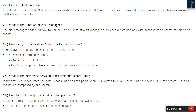Question 25: What is the difference between index time and search time? Index time is the period when data is consumed and written to disk. Search time takes place while the search is run, as events are processed by the search.